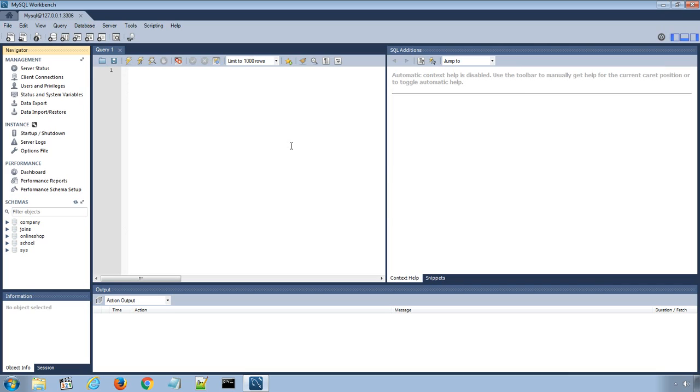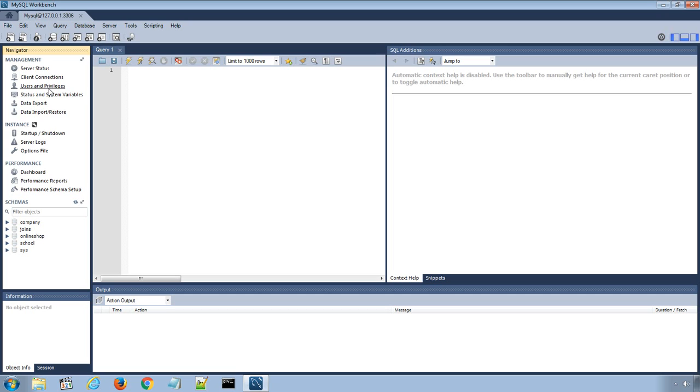Once we are logged in into the database server, in the left-hand column window, under management menu, there is a link for users and privileges window. Open the users and privileges window by clicking the link.